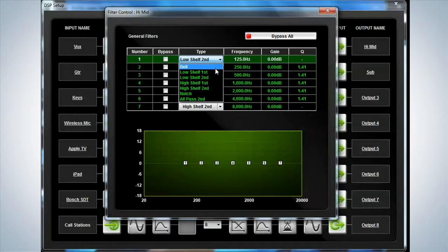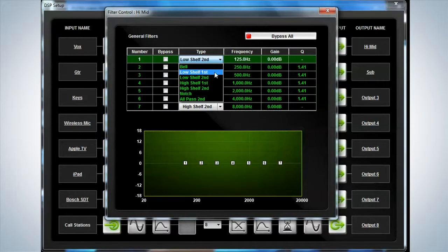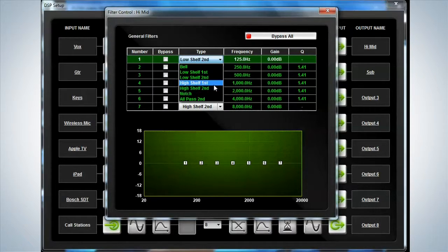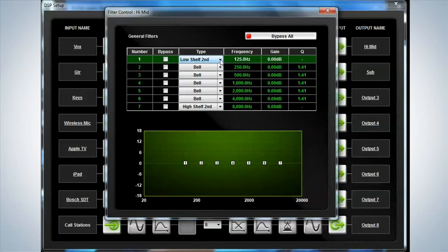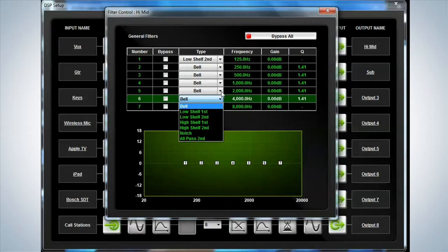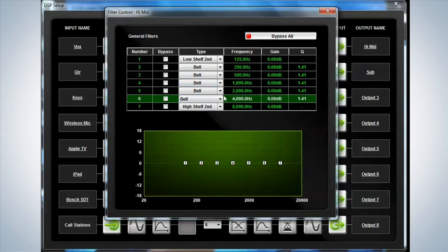you have the bell shape parametric, low shelf first and second, high shelf first, second notch, and an all-pass second order available to you for all of these units.